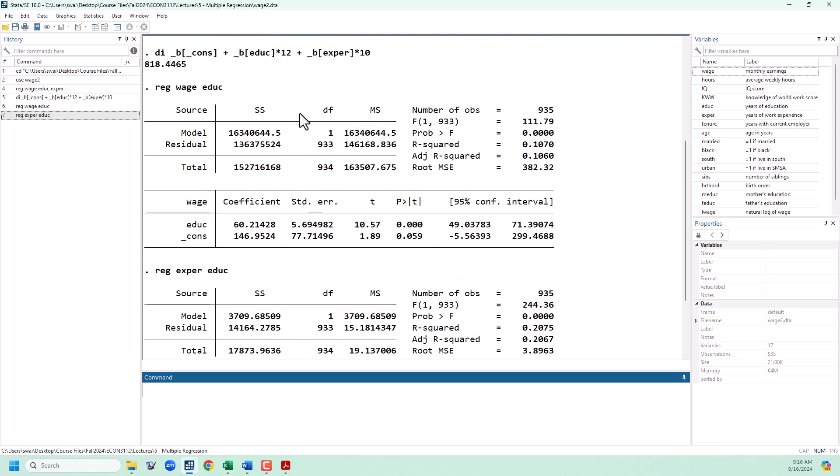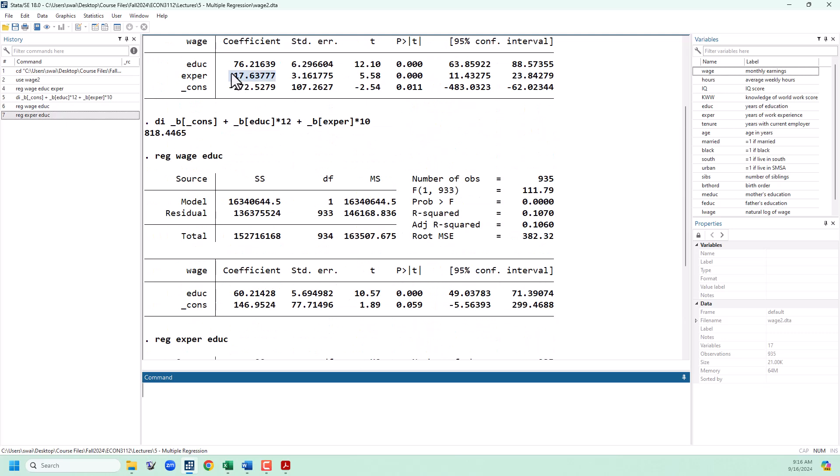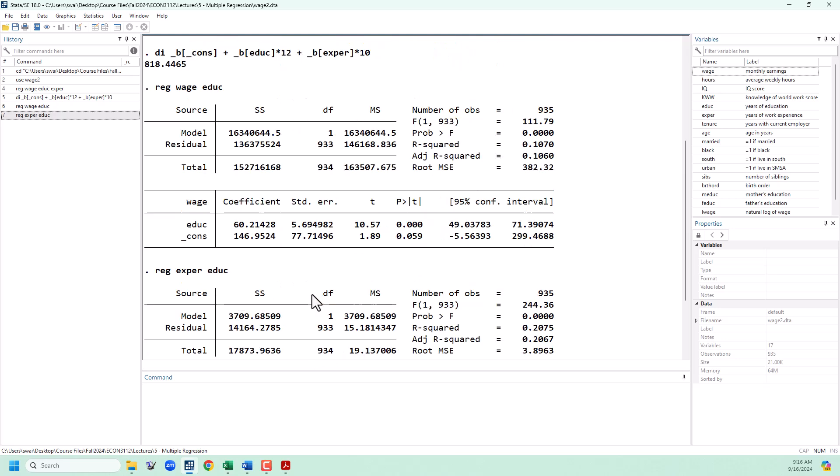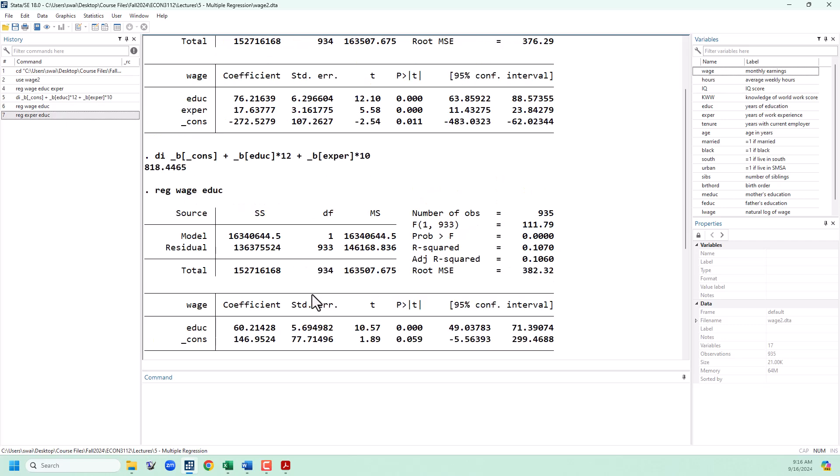Since we have a positive relationship here and a negative relationship here, that's going to combine to give us a negative bias if we leave the variable out. That's exactly what happens. Comparing our education coefficient from when we had experience in the model, it goes down when we take it out of the model due to that negative bias we've introduced. Another way to think about this is by including experience in the model, we have removed a negative bias, and so our estimate is going to go up from 60 to 76 when we add that variable into the model.